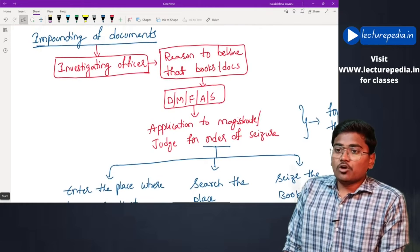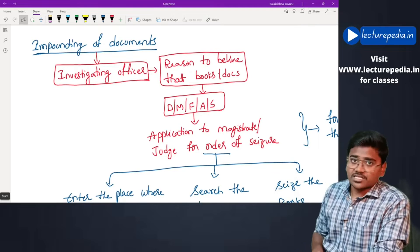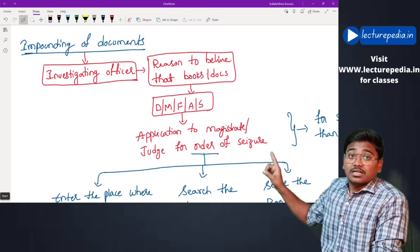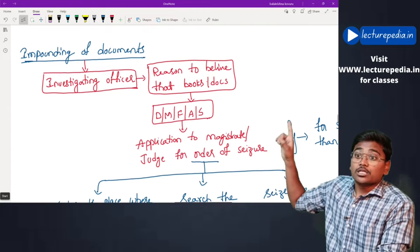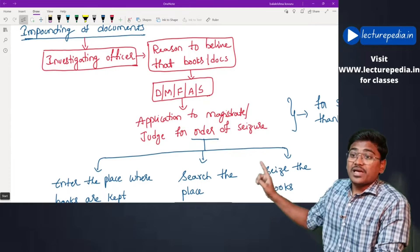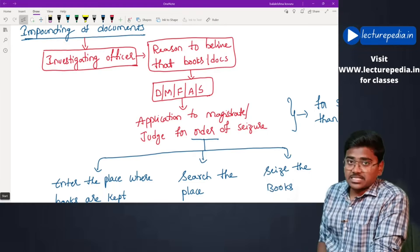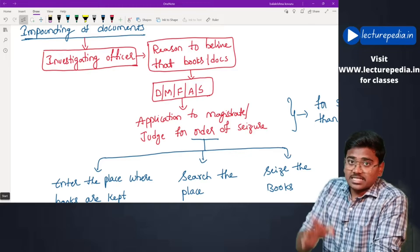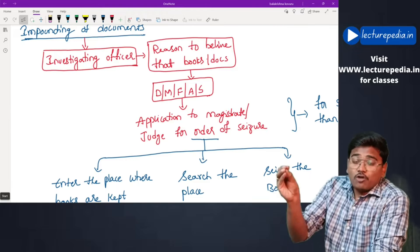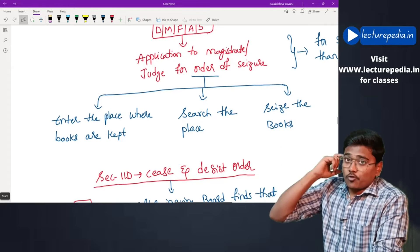Impounding of documents: if the investigating officer has reason to believe that a person might destroy, mutilate, falsify, alter, or secrete documents, books, or registers, then the investigating authority can make an application to a magistrate or judge asking for an order of seizure. The investigating authority can approach the magistrate explaining the risk of destruction and requesting an order to enter the place where books are kept, search the place, and seize the books.